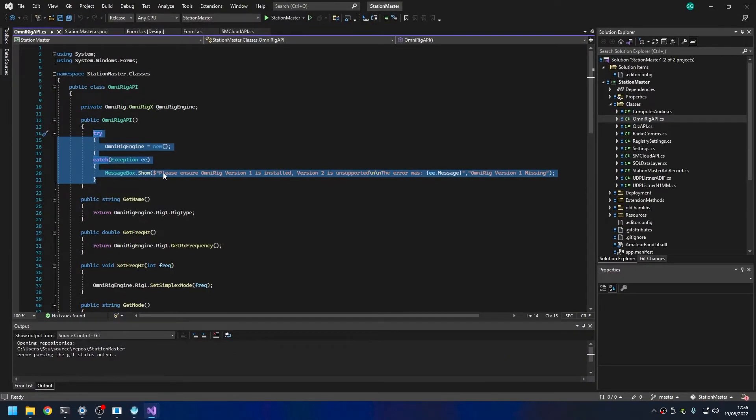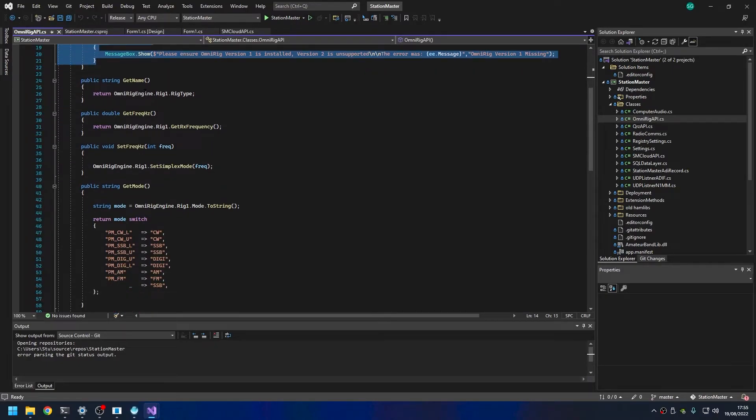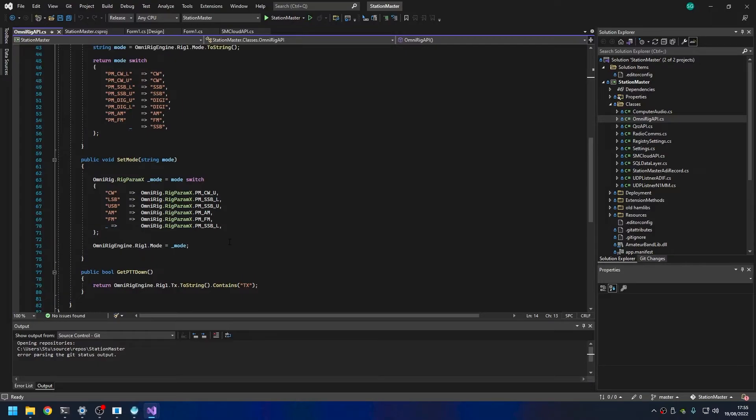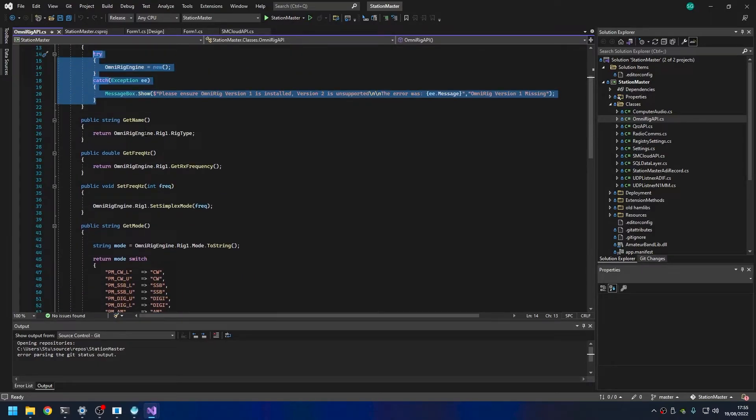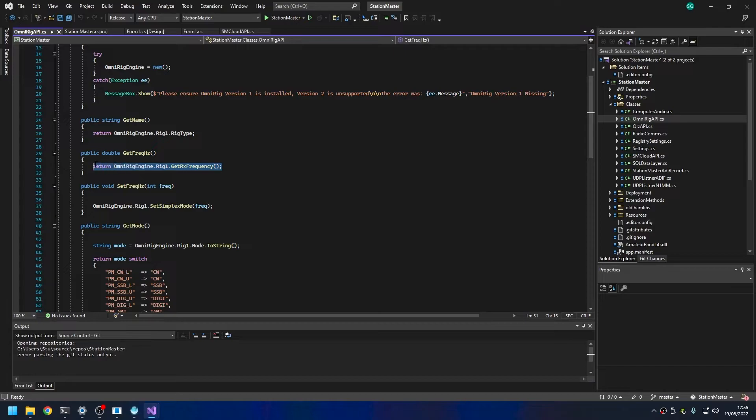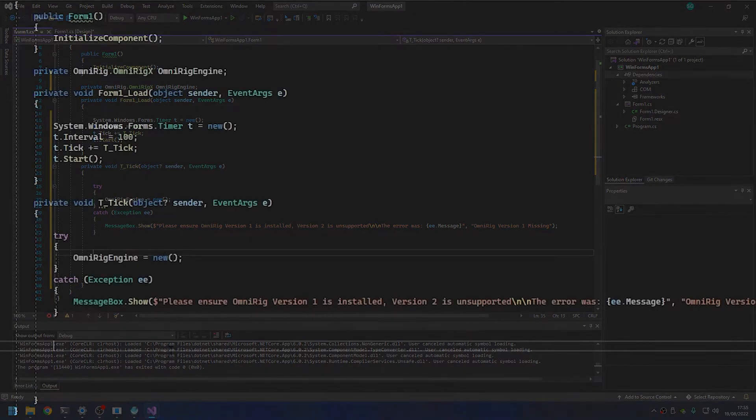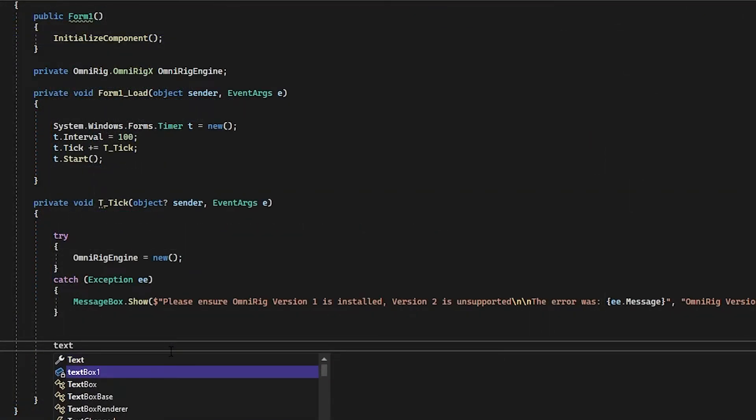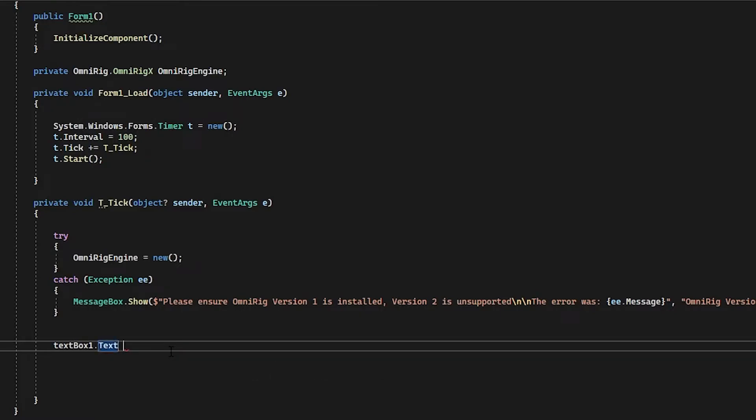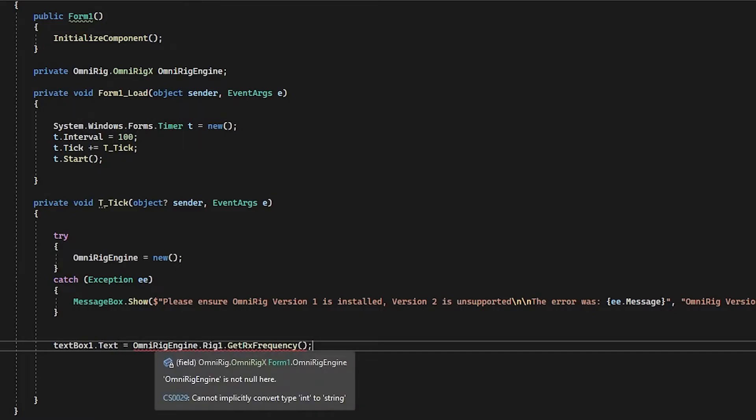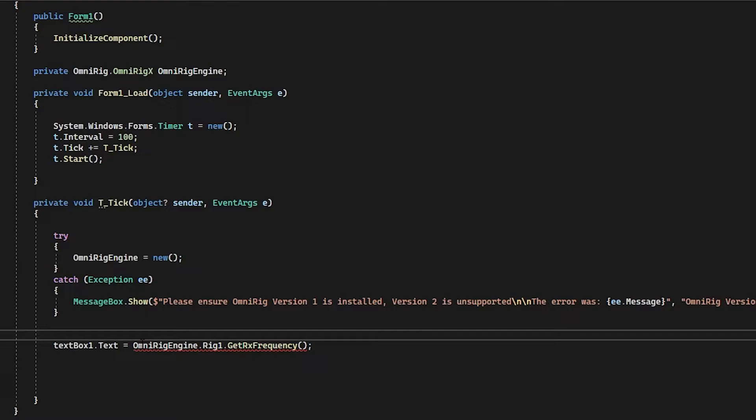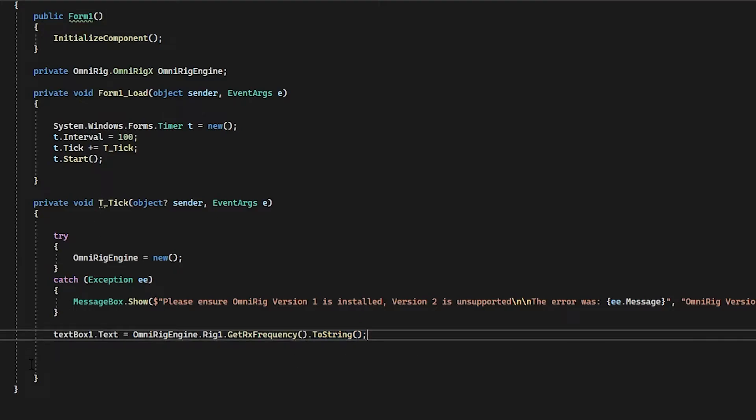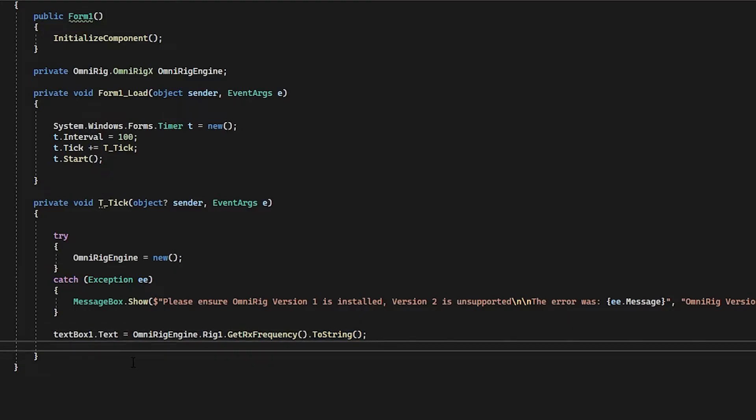What do we want to do? We want to poll. We just want to get the frequency from the radio. So that's how we do that, that bit of code there. We're going to say textBox1, which is the text box that we added, .Text is going to be equal to OmniRig.Rig1.GetFrequency. Now the problem here is it returns an integer, so what we can do is at the end just do .ToString with some brackets, and that will convert it to text. There we go, that is it. That is literally all you need to do.